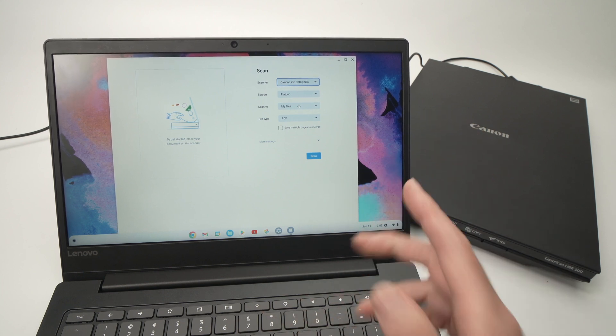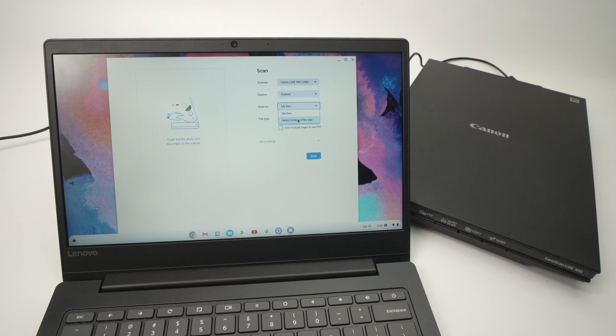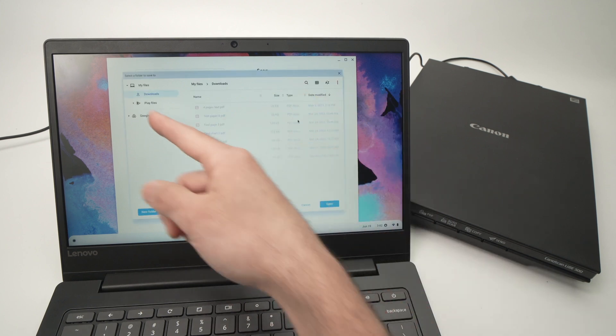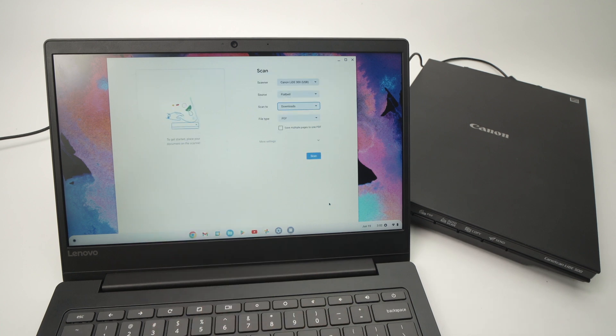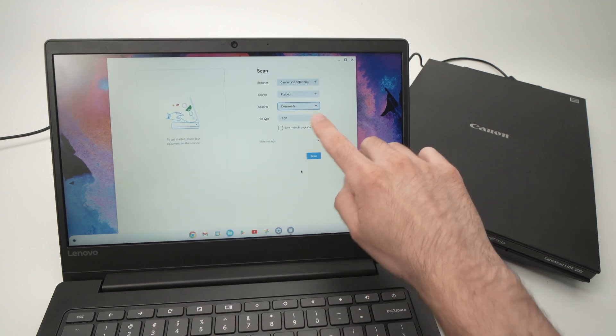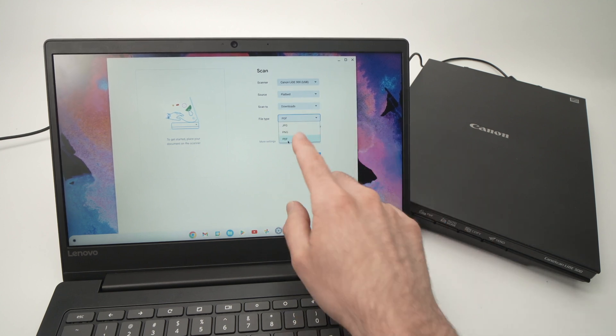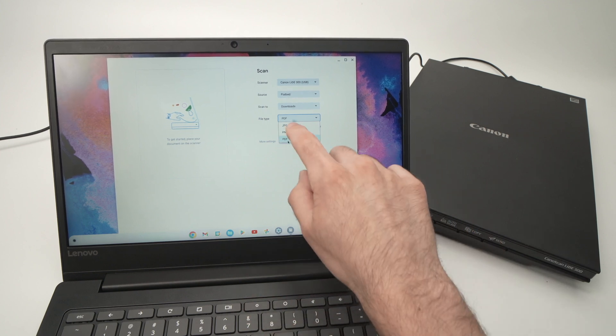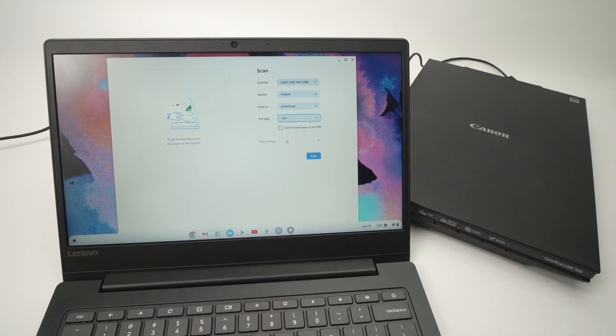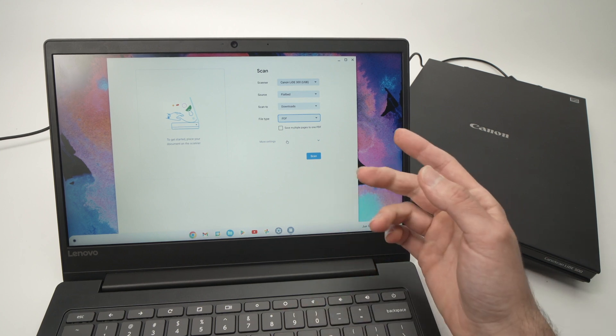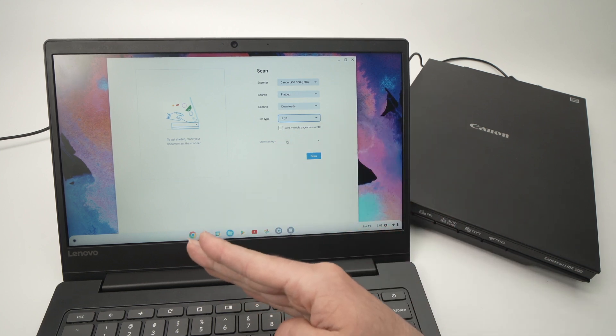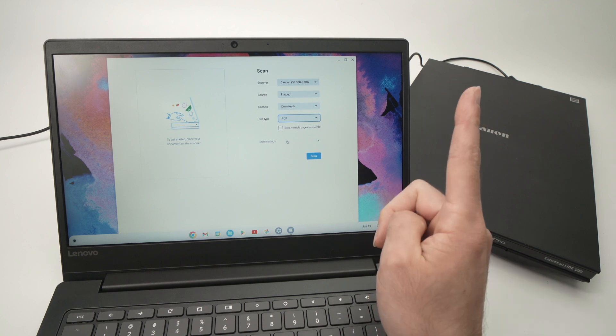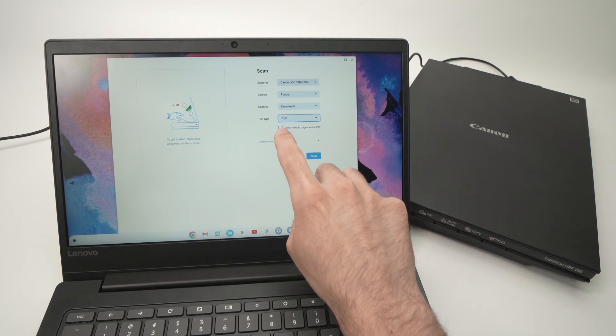You need to select in which folder you want the scanned document to go on your Chromebook. So click here and you can select any folder. In my case, let me select Downloads. This is where I want it to go. And then select the file type. If you're scanning a document, a text document, select PDF. This is the most used format everywhere. If you're scanning a picture, then use JPEG.